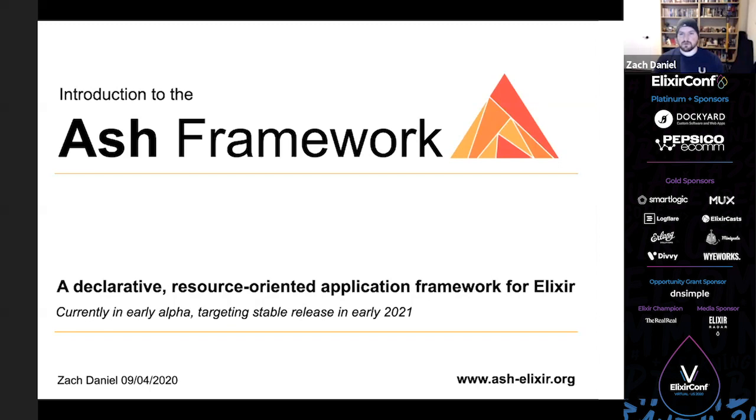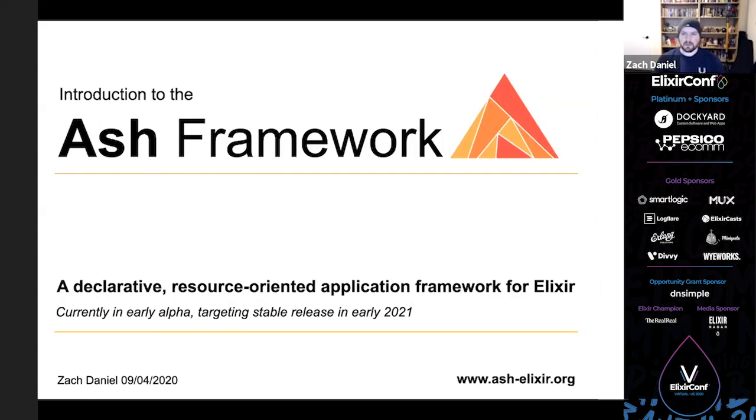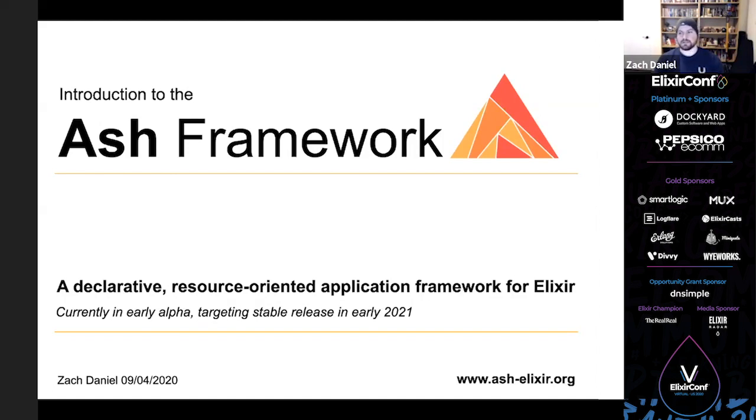Ash is a declarative, resource-oriented application framework and in this talk we'll be building an application with Ash, talking about what kinds of customizations are offered currently, as well as how we can go about building custom behavior on top of Ash. This talk will assume some familiarity with writing Elixir applications as well as web applications in general.